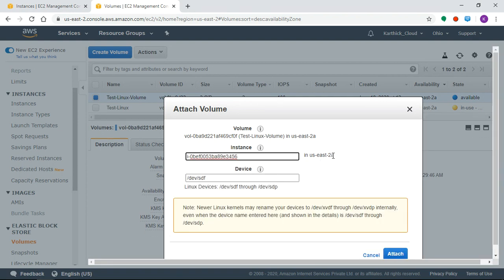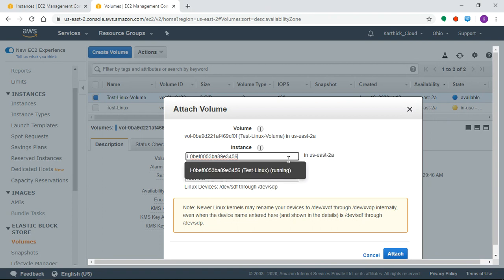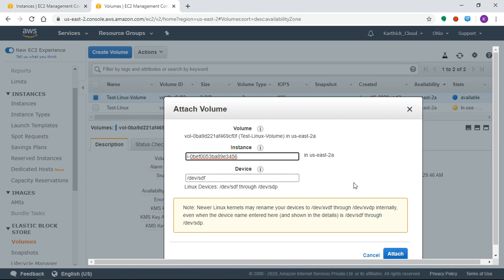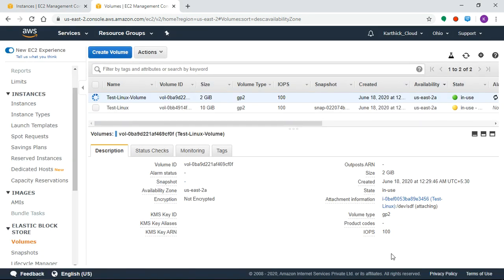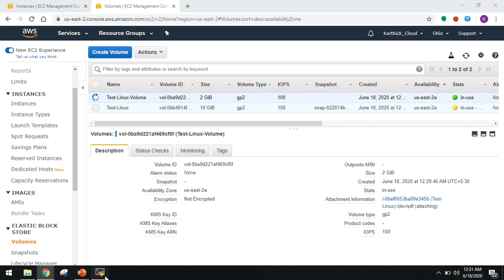For example, if you create a particular volume in a different availability zone, you cannot use it with instances in another zone. So the device name is default. Now we'll see the status change to In Use.